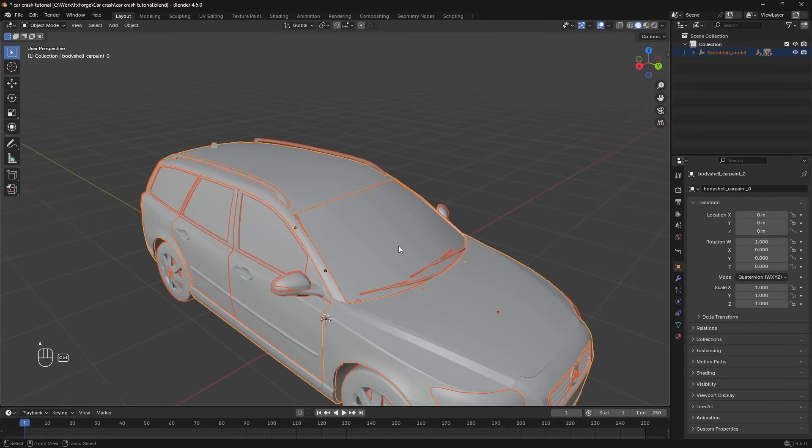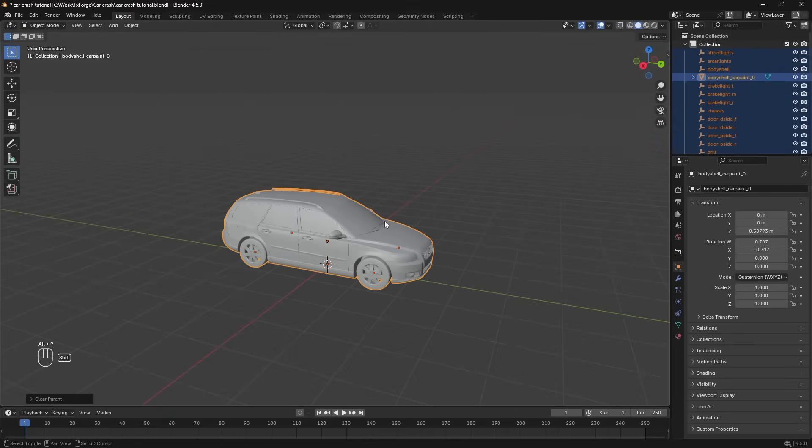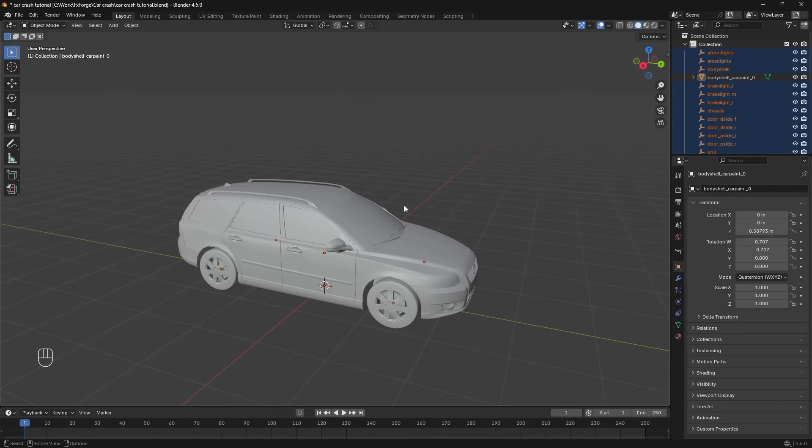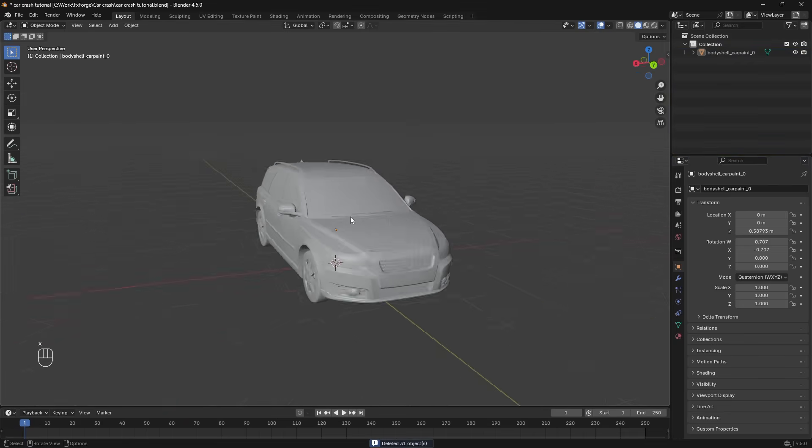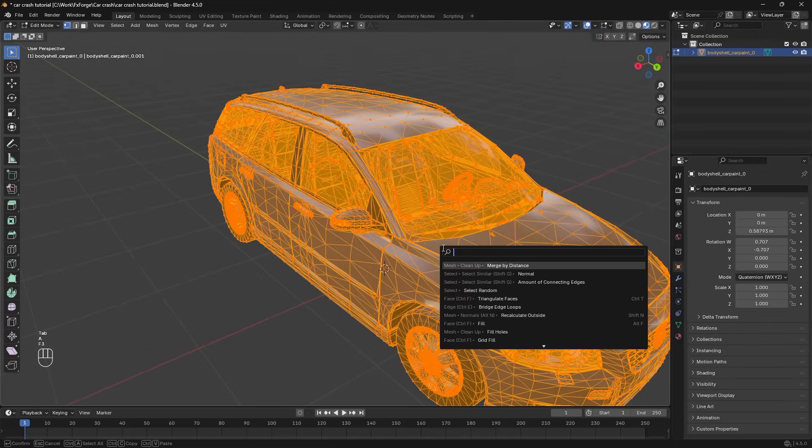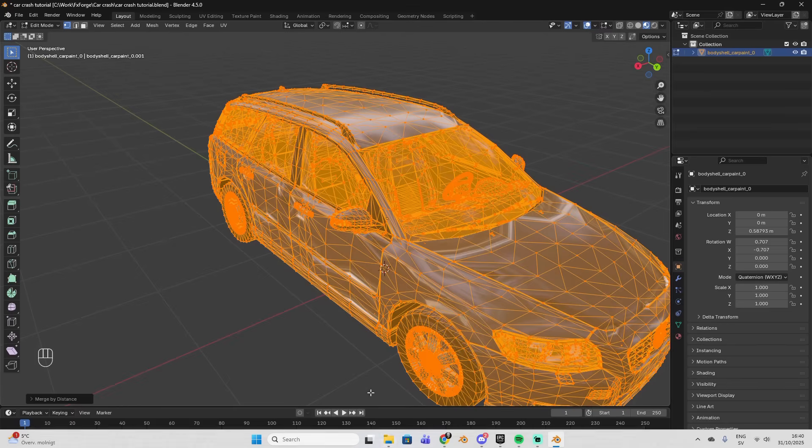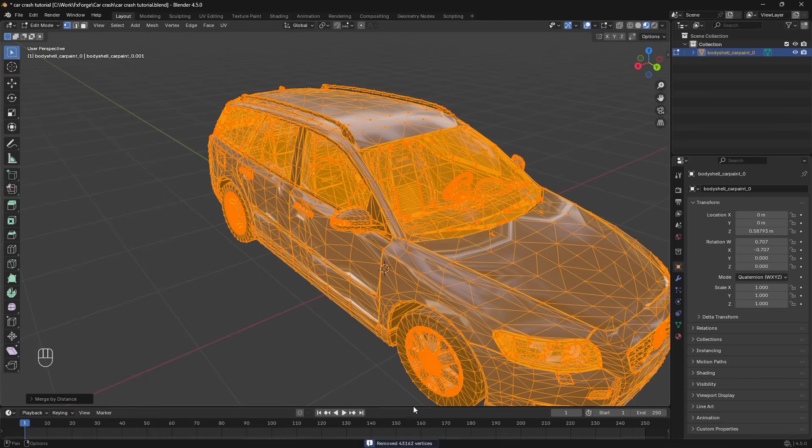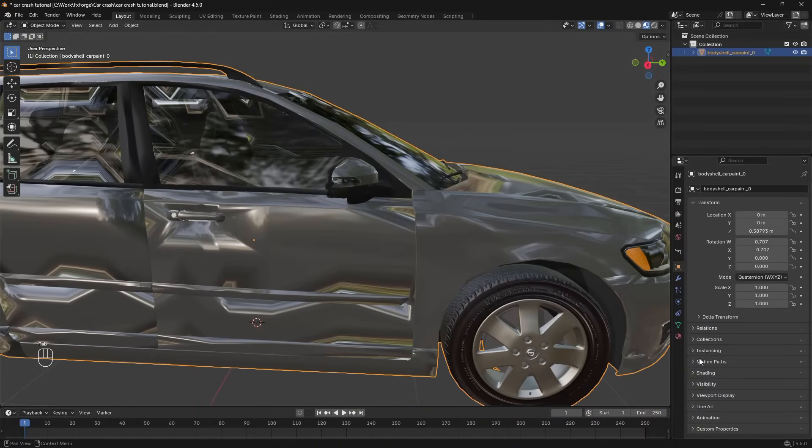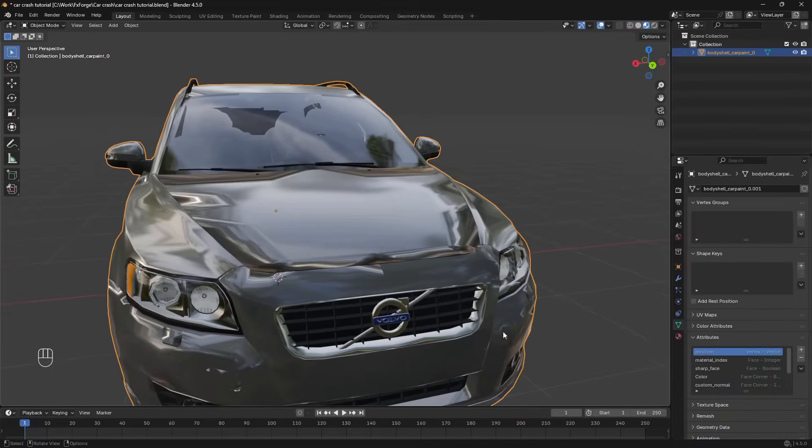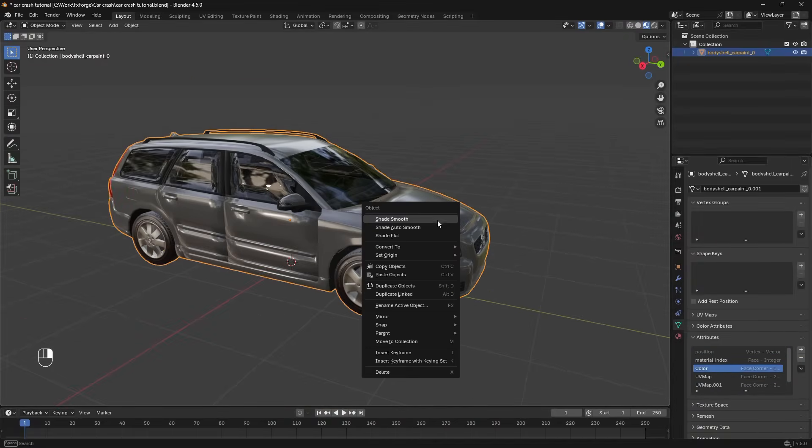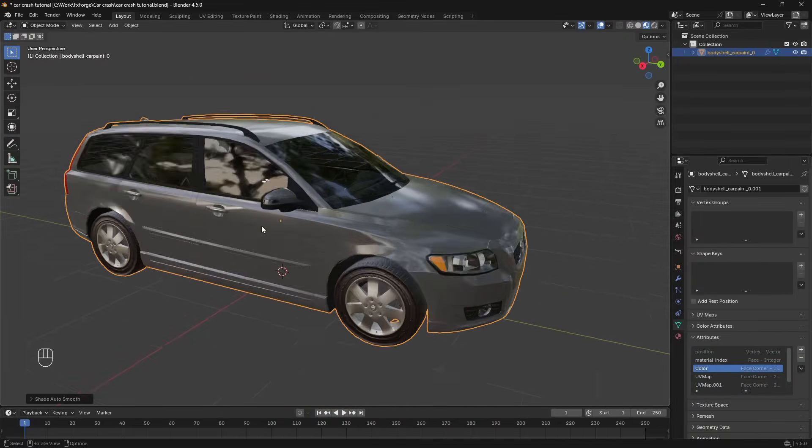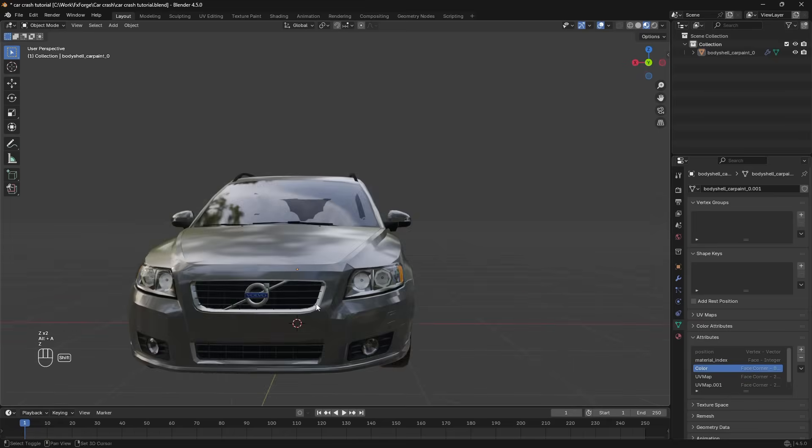Then we're just going to join everything to one object and clear the parenting here. Then deselect that and delete all of these empties that come with the download. To clean this up a little bit I'm going to merge by distance here. See that deleted a lot of unnecessary geometry. Now we have this weird shading going on so we're going to fix that in the attributes tab here. I'm going to delete this sharp face and the custom normal and then just shade auto smooth and that seems to fix that.